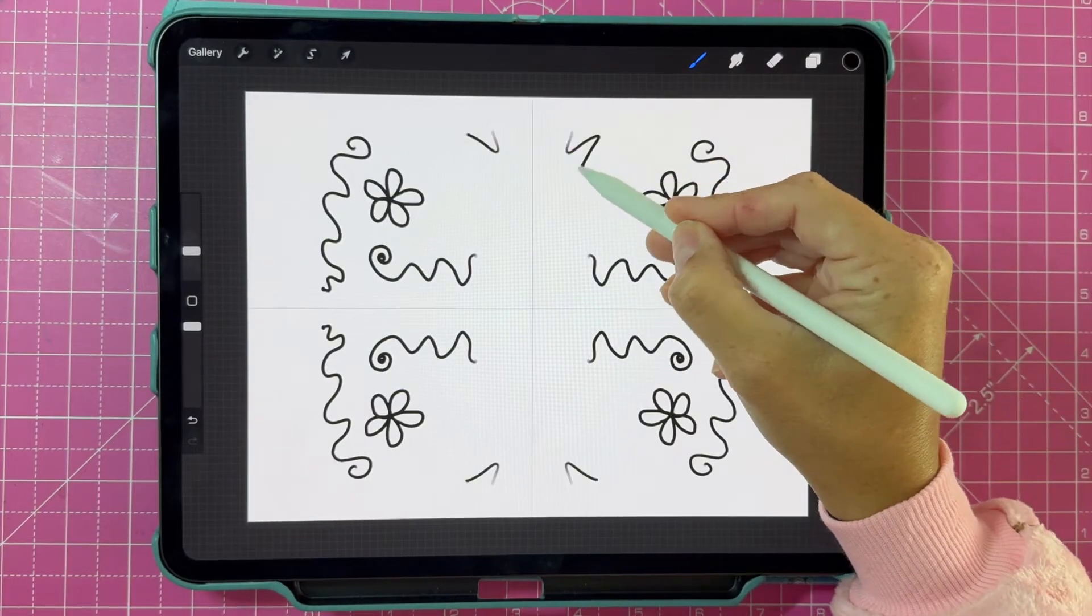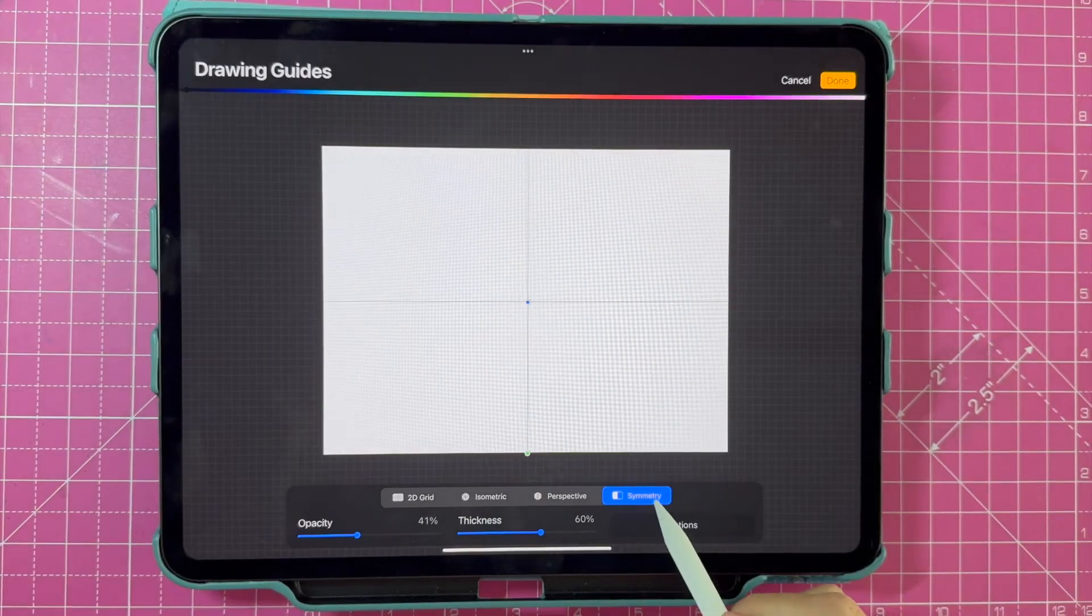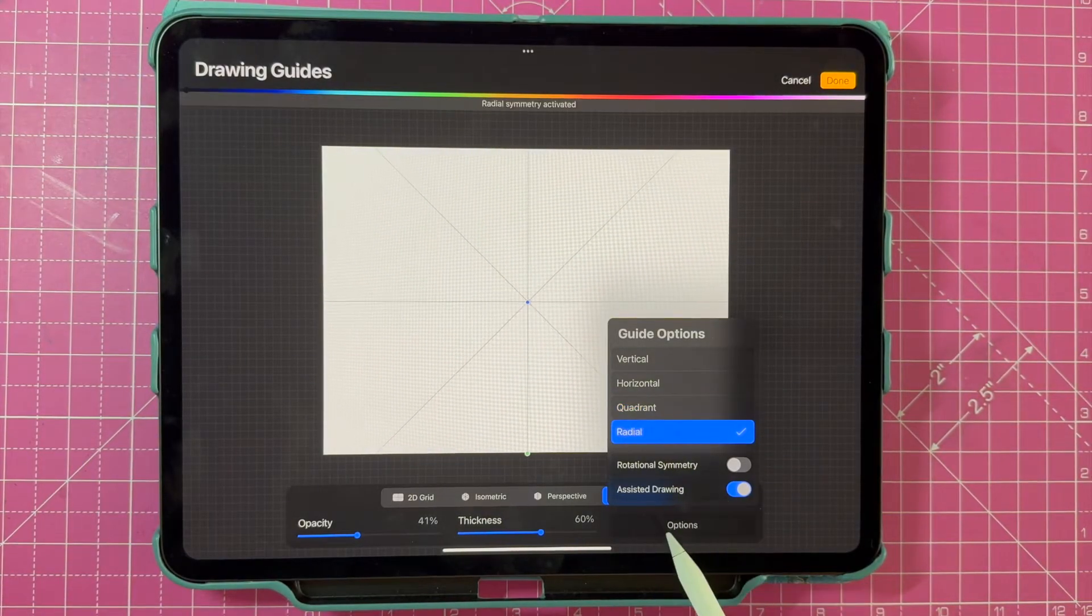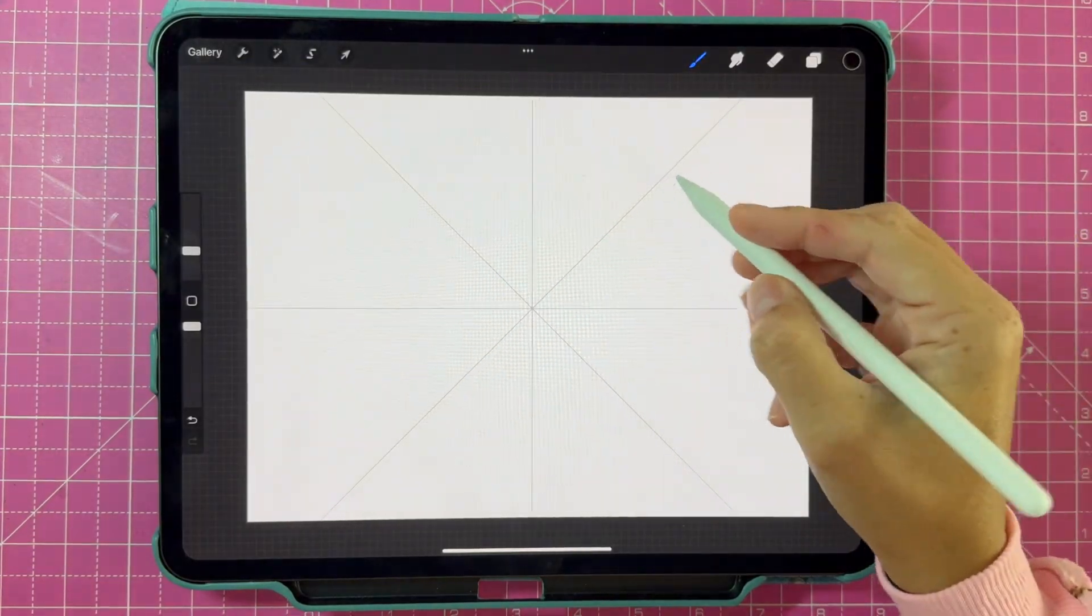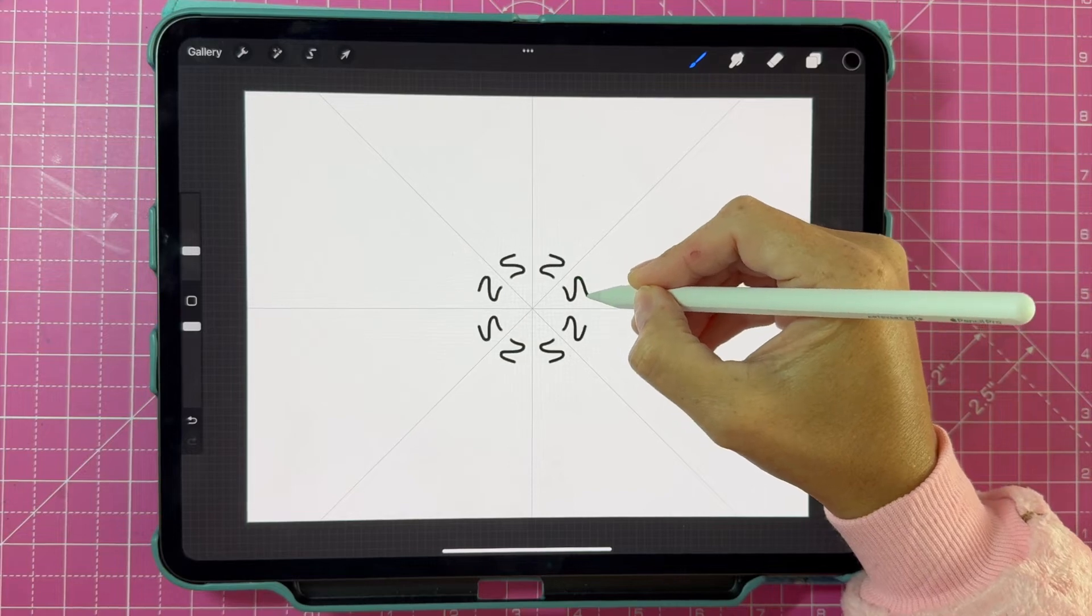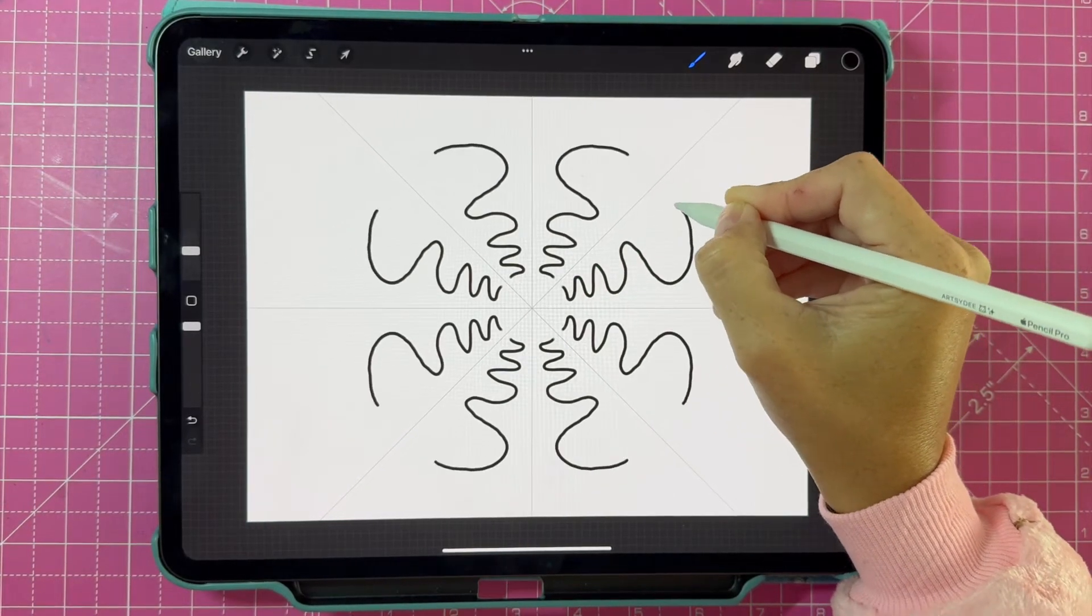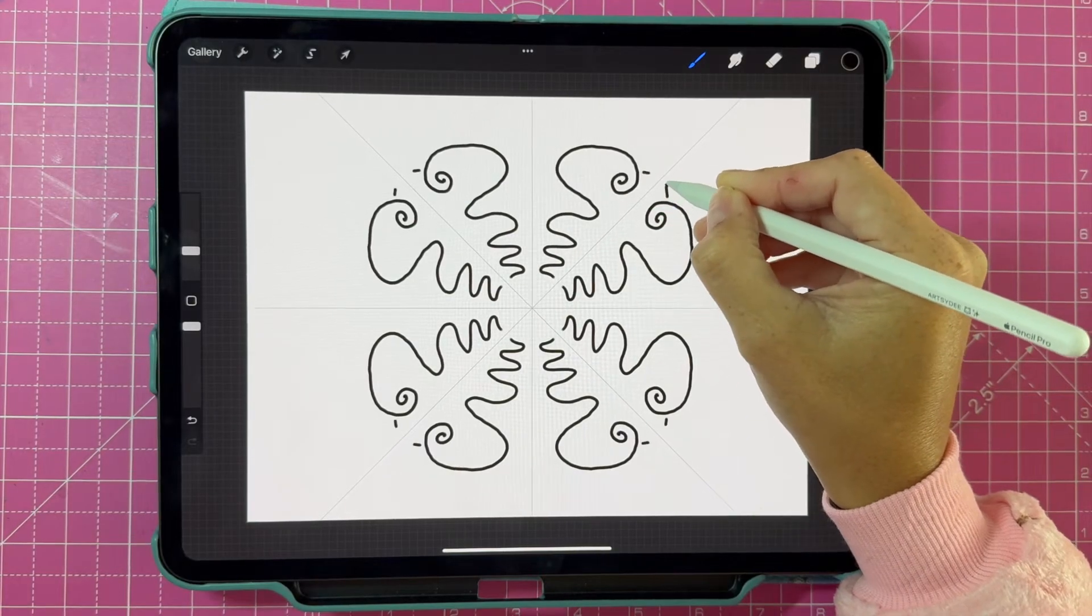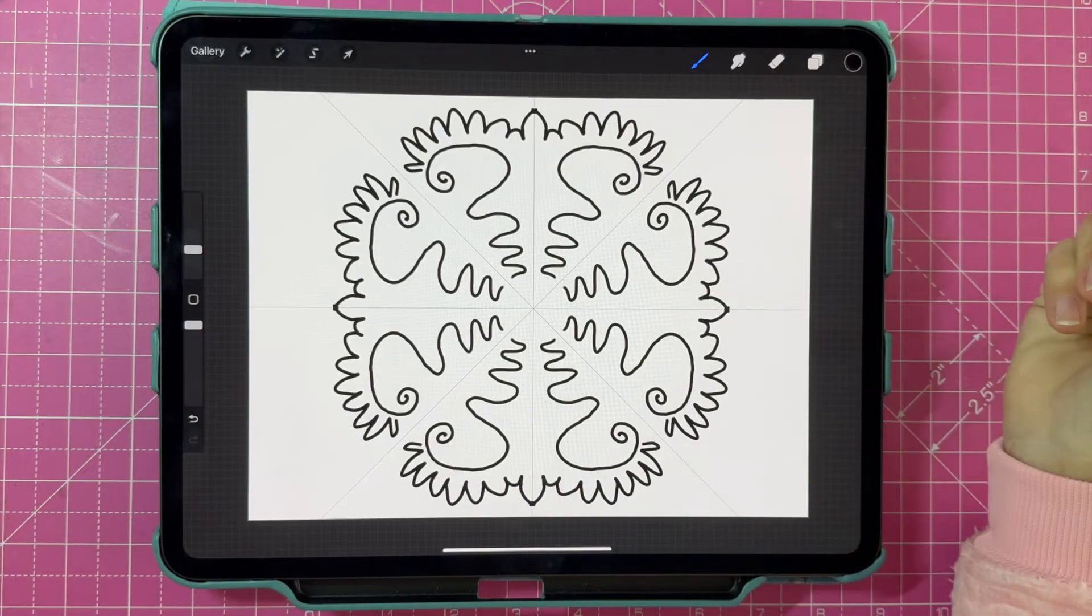Another option that you can select is radial symmetry. This essentially means that the canvas is divided up into more segments, and this really helps you create a much more intricate and detailed symmetrical drawing. This is fantastic for drawing things like mandalas or other meditative patterns.